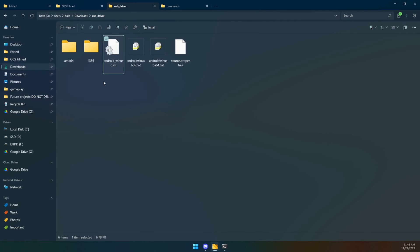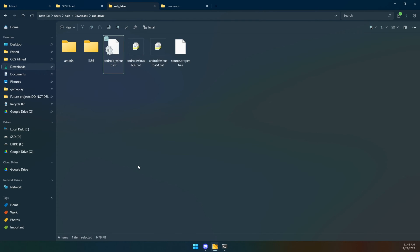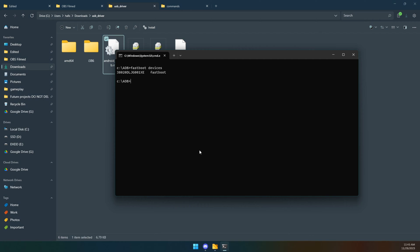So then back over here on the other screen, we have that extracted to USB driver. We're going to right click on this one, the .inf file. We're going to go down to show more options, potentially, we're just looking for install. Once it is installed, you should hear that little sound that your computer will make when something is unplugged and then plugged back in. Try running this again and you should see your device now appearing.